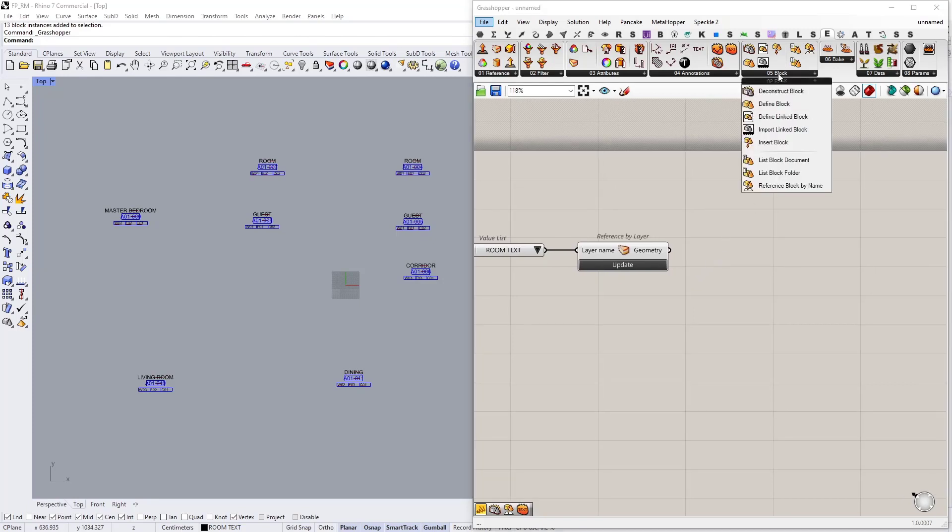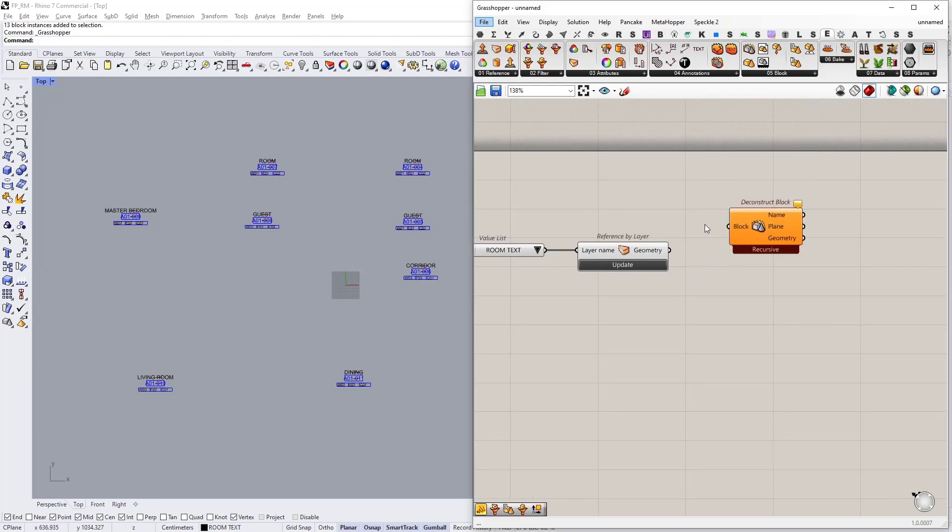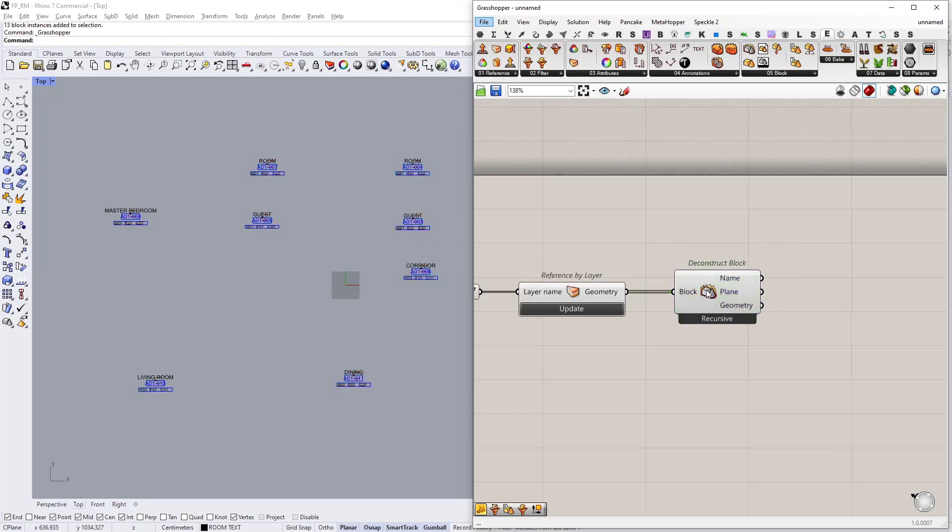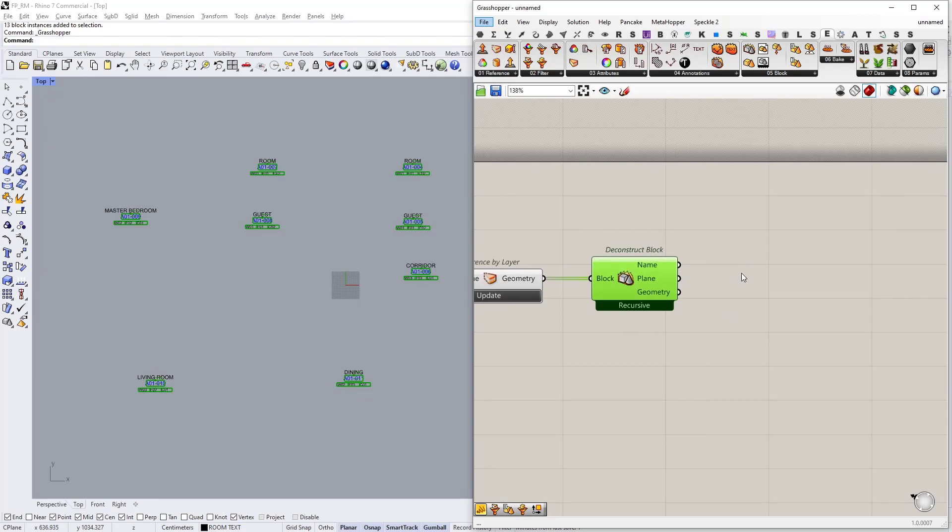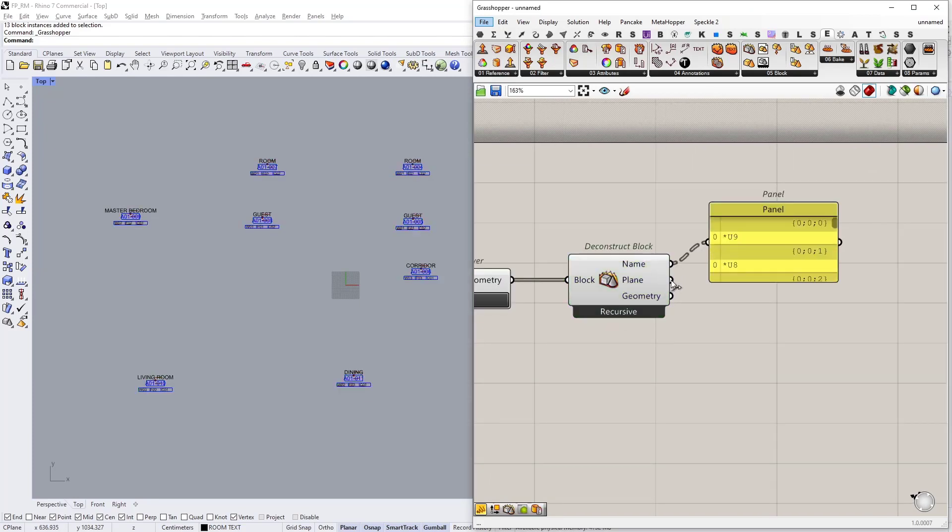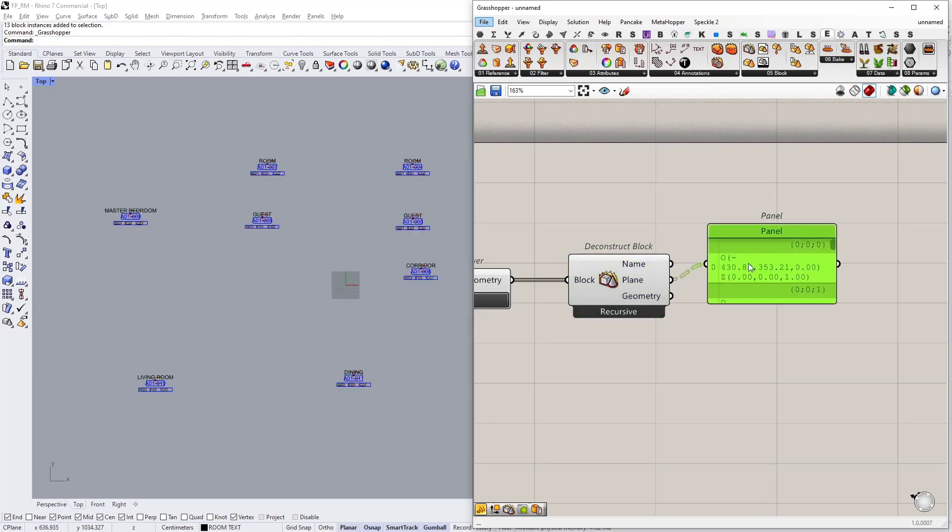We're going to go to block and deconstruct block. I'm going to connect the geometry output as the block input. And yes, so I have the block names as well as the block planes.